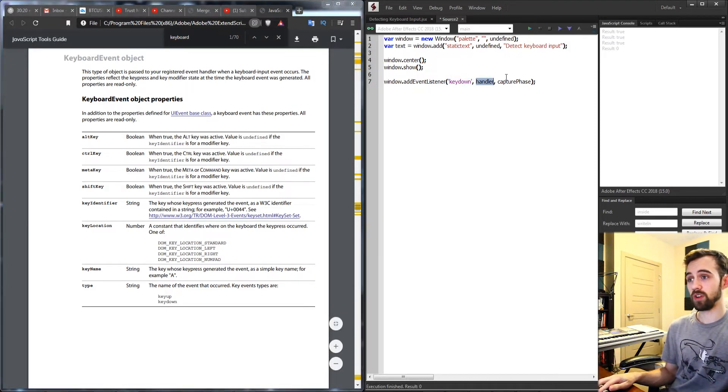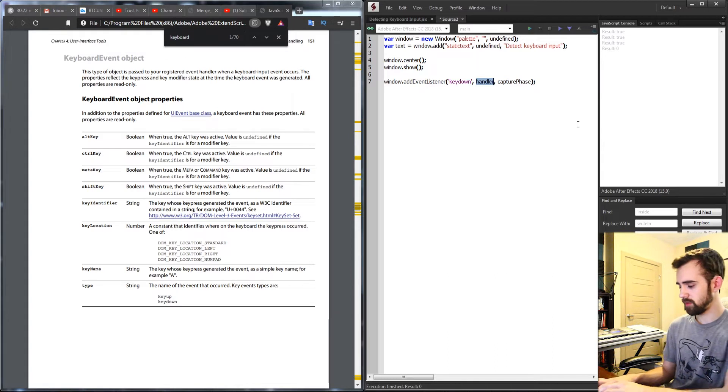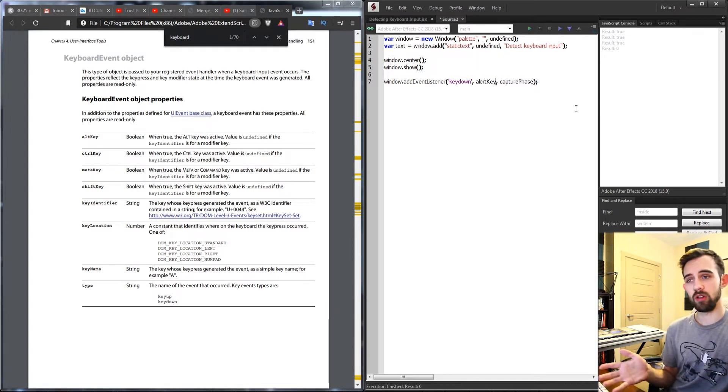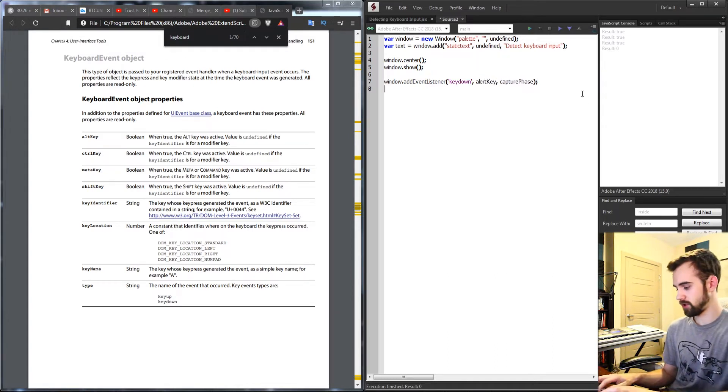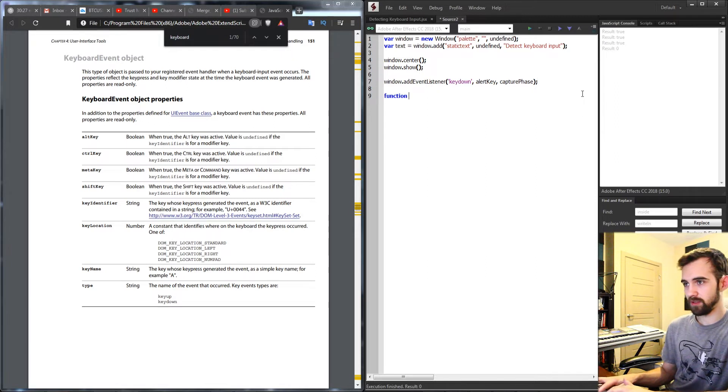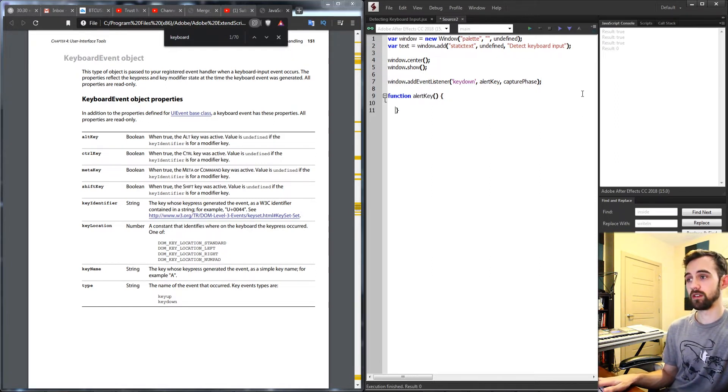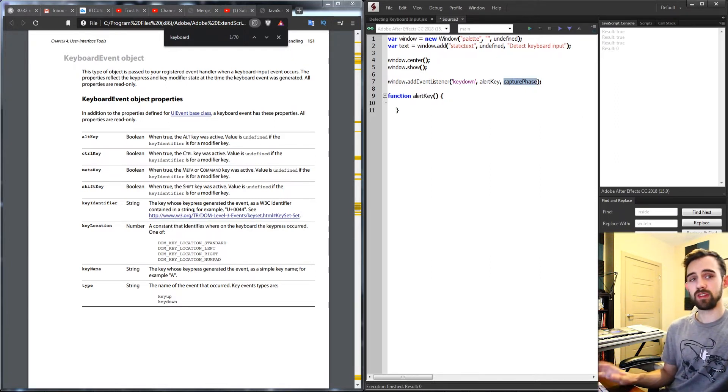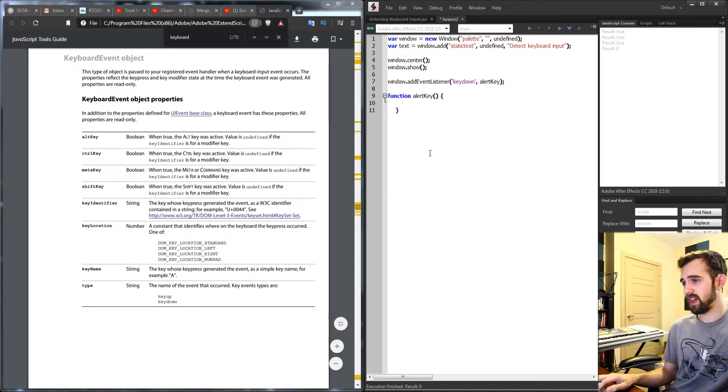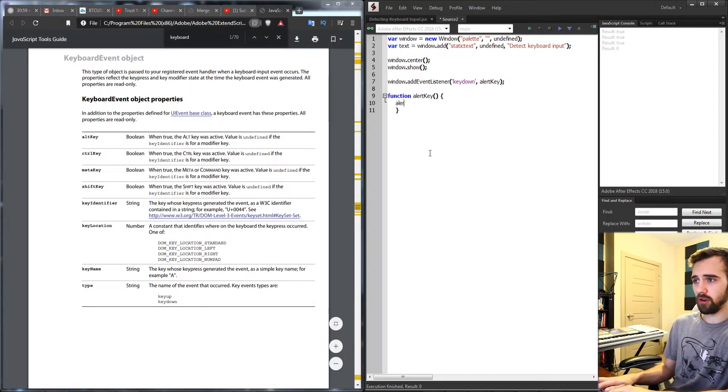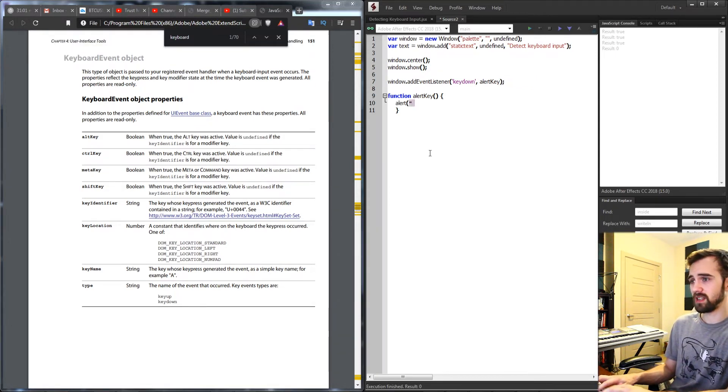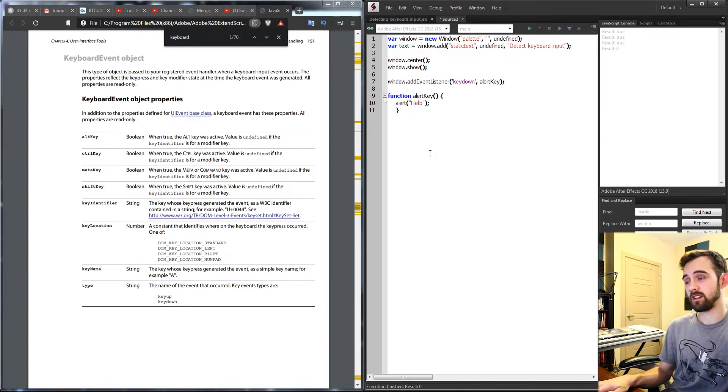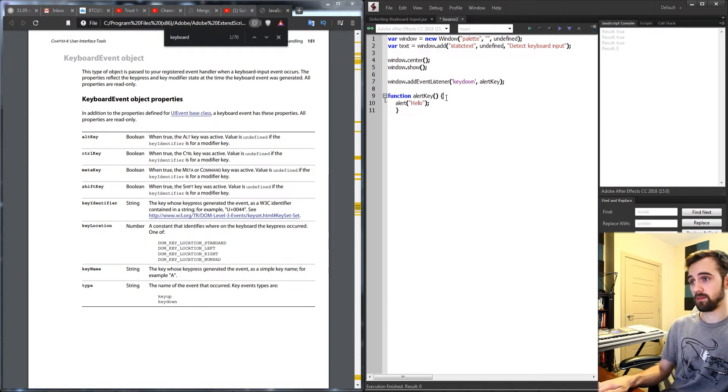So anytime the user presses a key down on their keyboard as specified inside of our JavaScript tools here, it's going to run a certain function. The function we're going to run is the second argument. So what I'm going to do is just say alert key, we're going to call it that, and we'll define alert key as a function right here. And then lastly you can put in the capture phase which is optional.